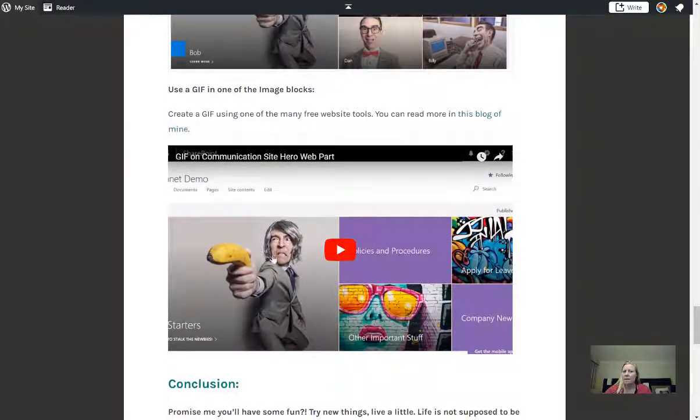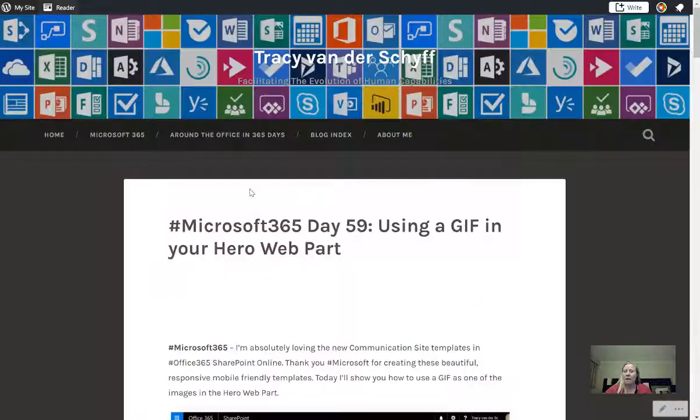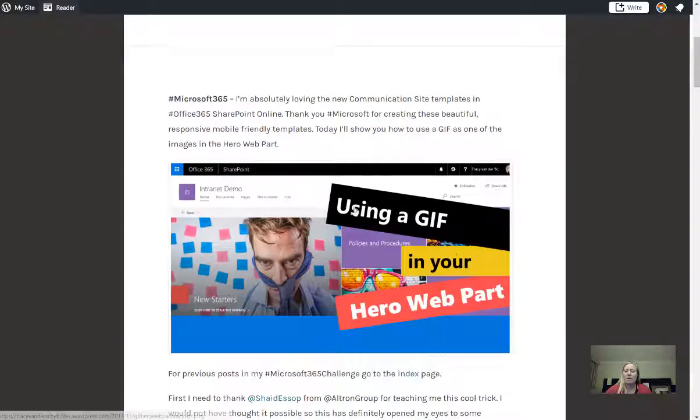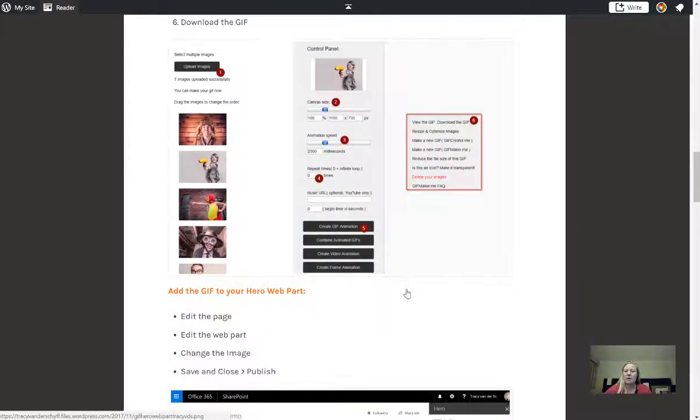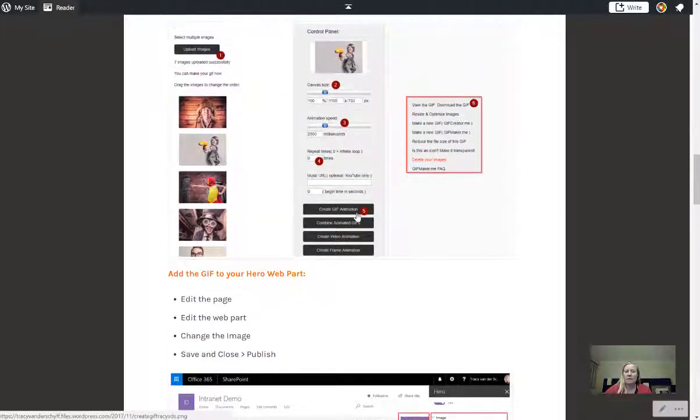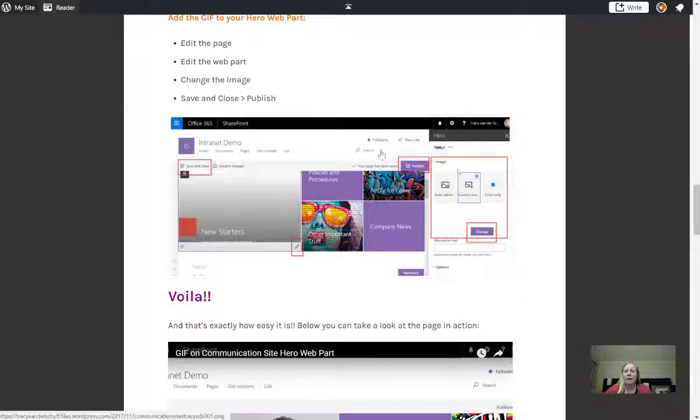And then of course this is what I'd like to show you: how about using a GIF. Definitely very cool. You'll find all of this detail in this blog to show you how to create that GIF image and how to upload on your site.